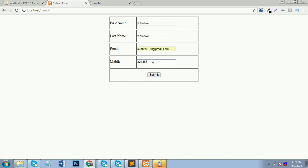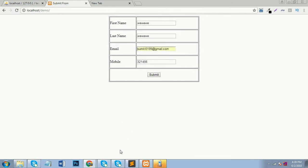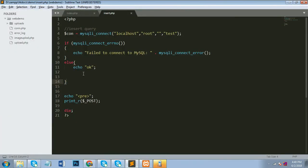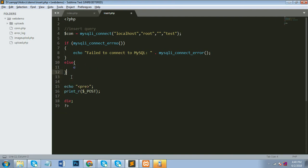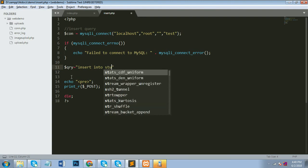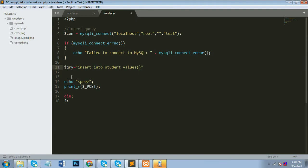I verify all things. The database connectivity is confirmed as proper. Now I'll write the insert query. The query is: INSERT INTO student with column names fname, lname, email, and mobile, with values coming from $_POST.